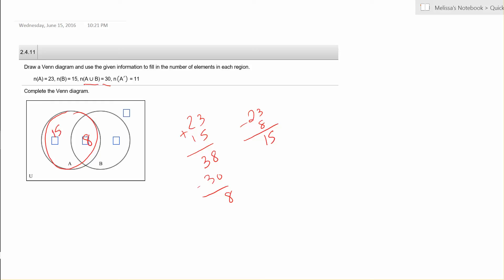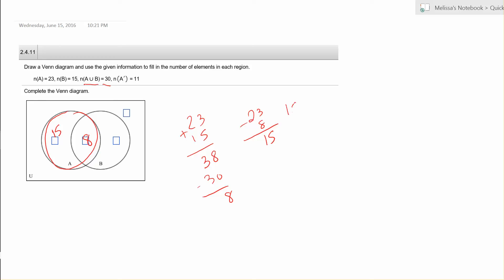Next we know that the cardinality of B is 15, and we have 8 in the middle, so 15 take away 8 is 7. So then if you find the sum of 15 and 8 and 7, you will get 30.